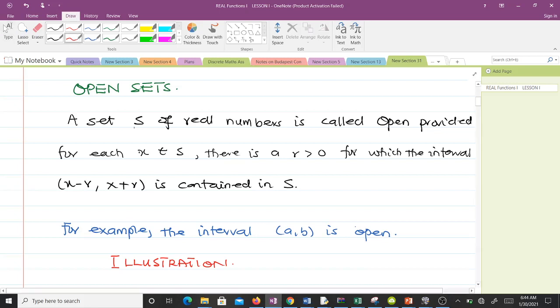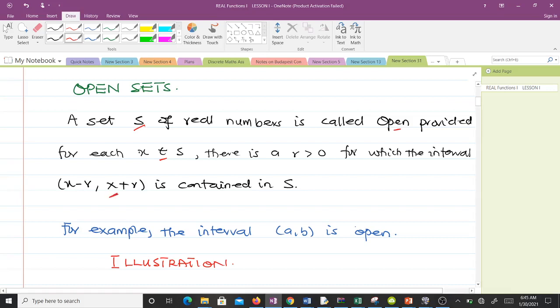A set S of real numbers is called open provided for each x in S there is an r greater than zero for which the interval (x minus r, x plus r) is contained in S. We are going to illustrate that very soon.